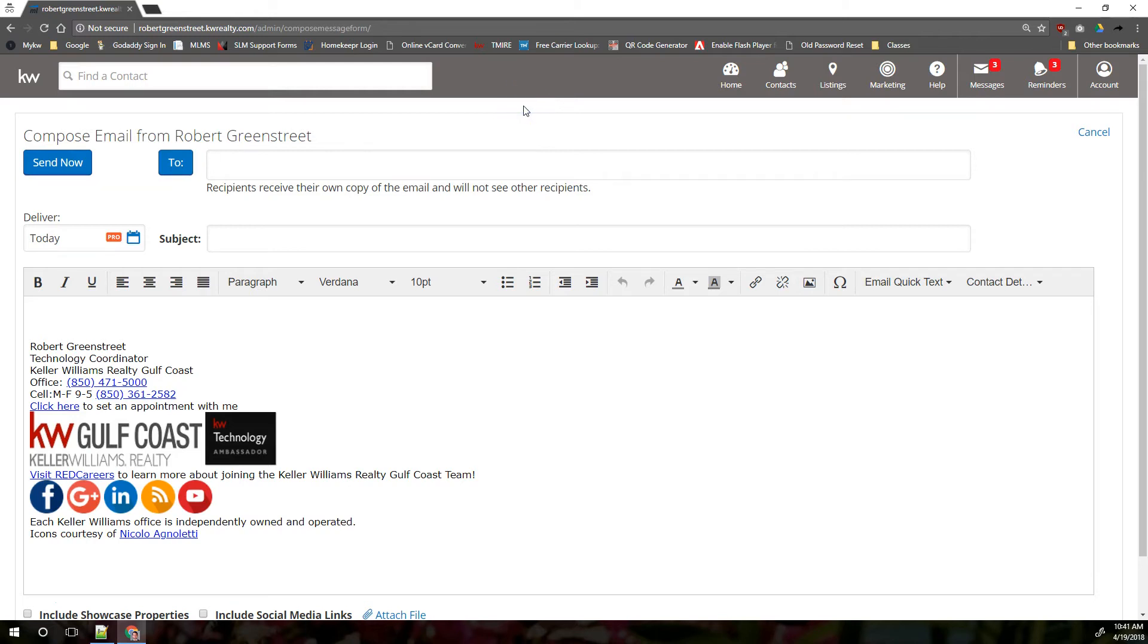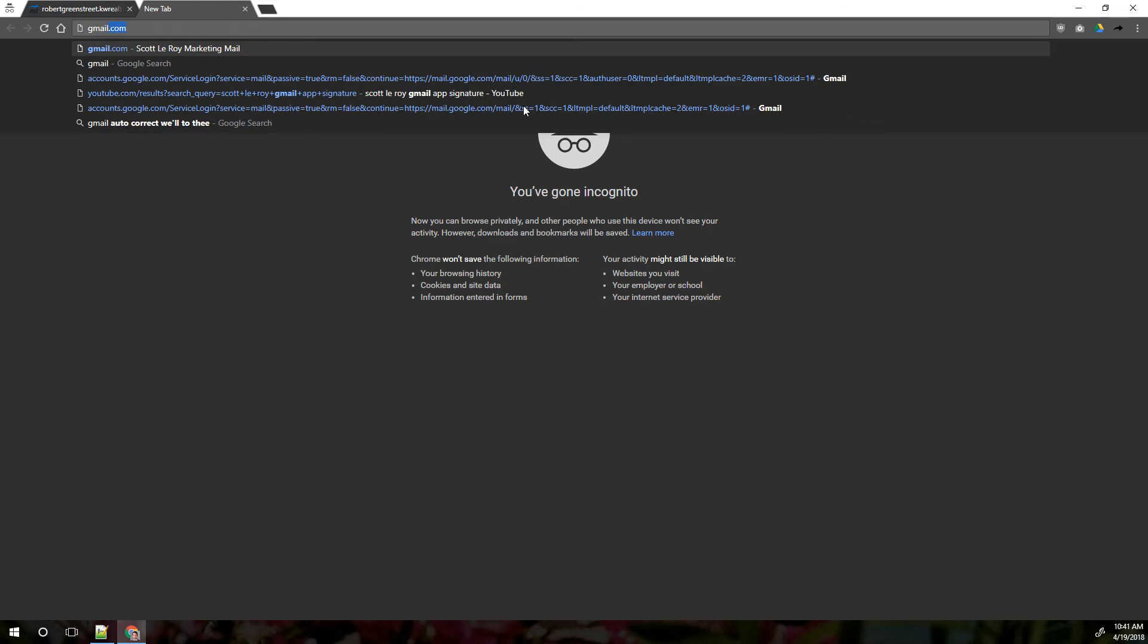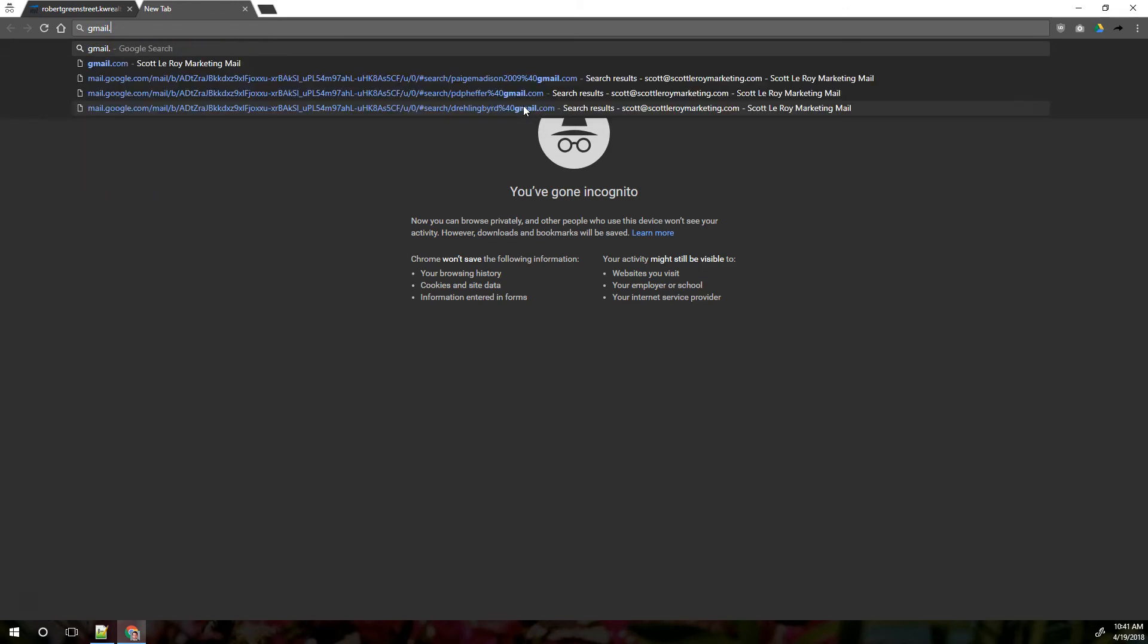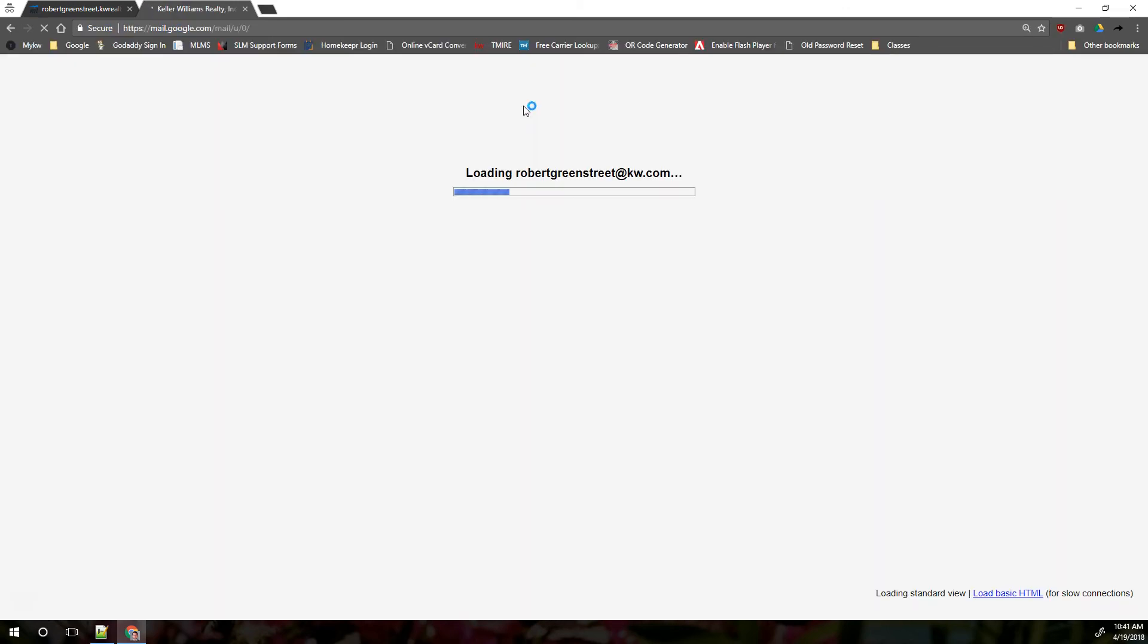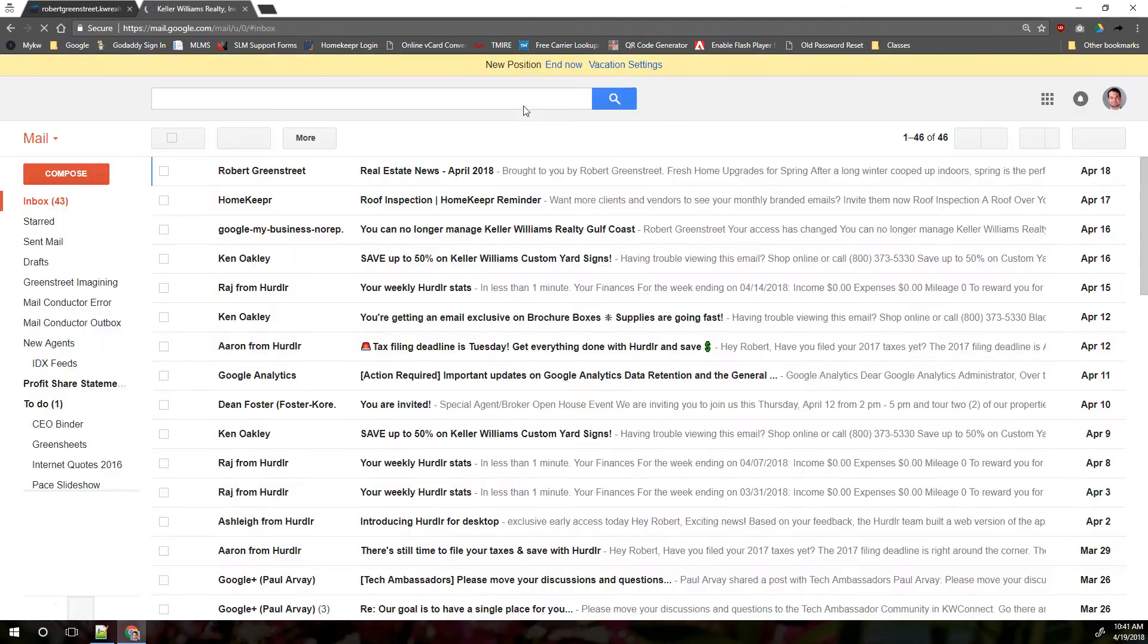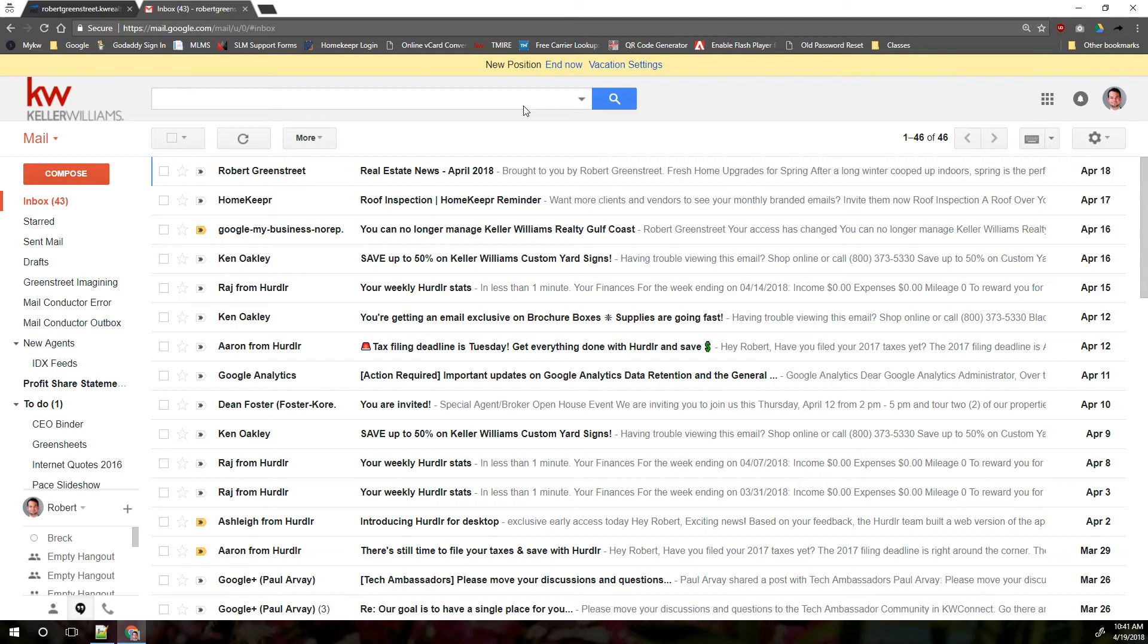The KW email instead is accessed through gmail.com. It is a separate gmail account. It's not connected to any existing gmail account. It's not connected to your personal email or to your team email. It's its own gmail account. It functions exactly the same as any other gmail account except it's at kw.com rather than at gmail.com.